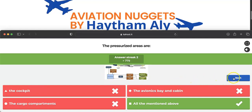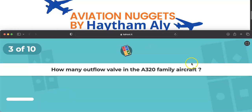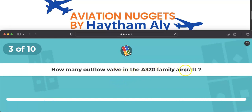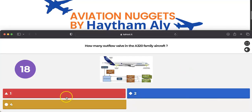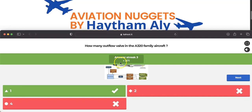Question three: how many outflow valves are in the Airbus A320 family? Just one outflow valve — with three motors: two automatic and one manual. This single outflow valve controls cabin altitude up to 8,000 feet. The passenger oxygen masks will deploy if the cabin altitude reaches 14,000 feet.